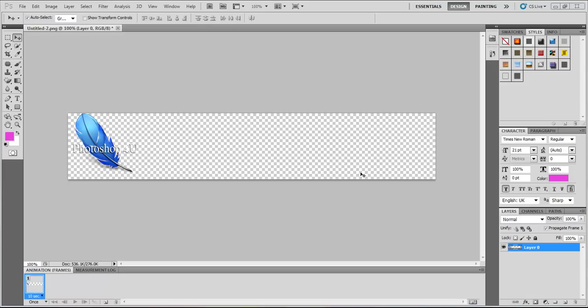Hi guys and welcome to Photoshop for You. In this tutorial we'll learn how to make an animated GIF file in Adobe Photoshop CS5 and CS6. On the web you can find a lot of ways to make an animated GIF.